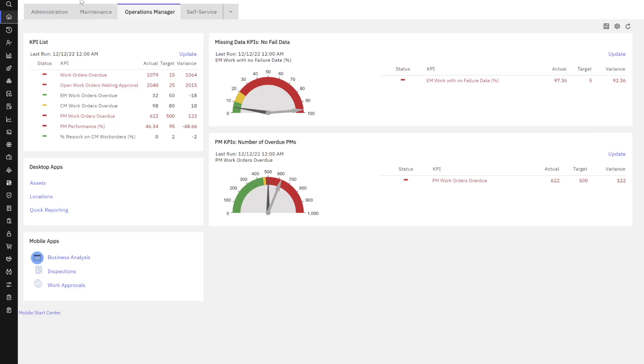So let's head over to Maximo. Okay, so here I am in the Maximo Application Suite in Maximo Manage. I'm signed in as a user who has access to multiple start centers but will focus on his role as an Operations Manager.